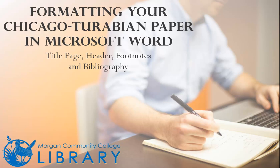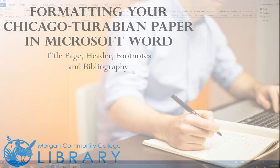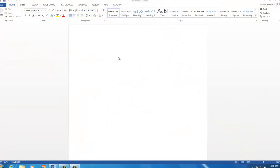Hello and welcome to MCC's video tutorial on setting up your Chicago-Turabian paper in Microsoft Word. We will start by changing the font in a new Word document.